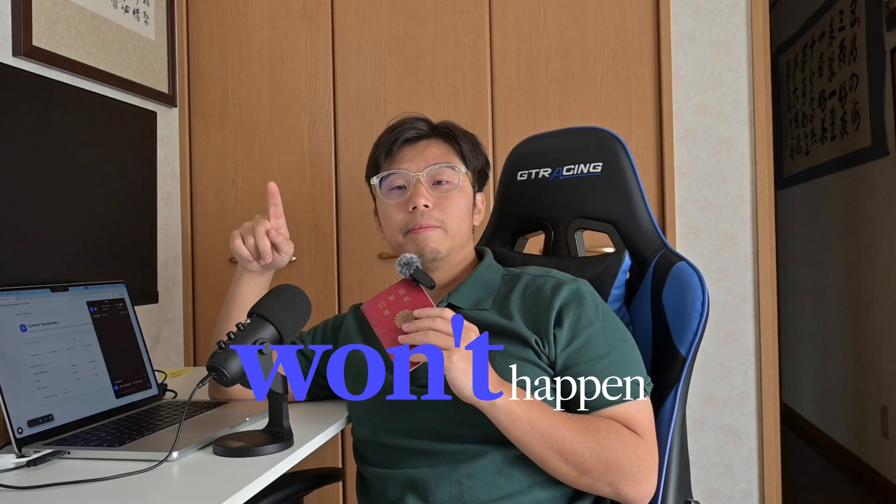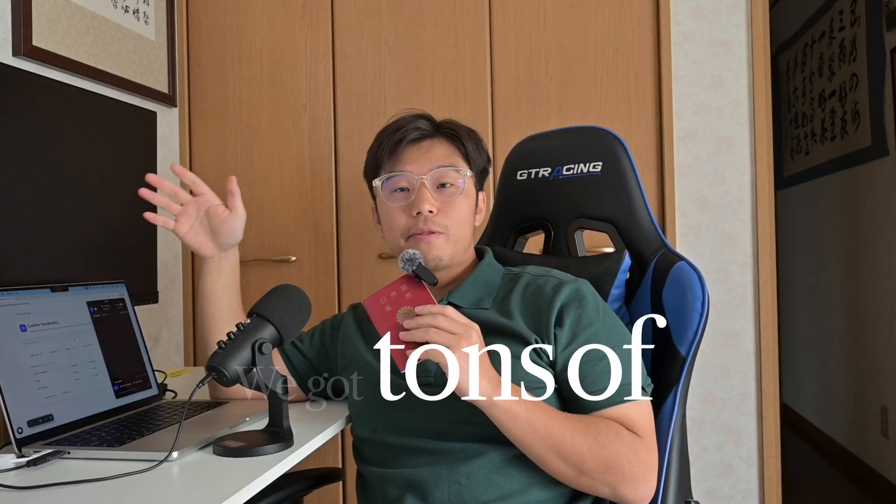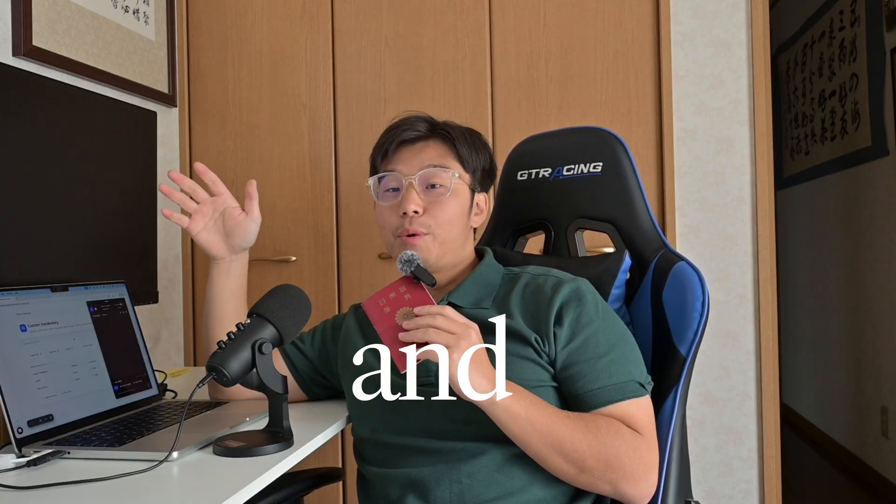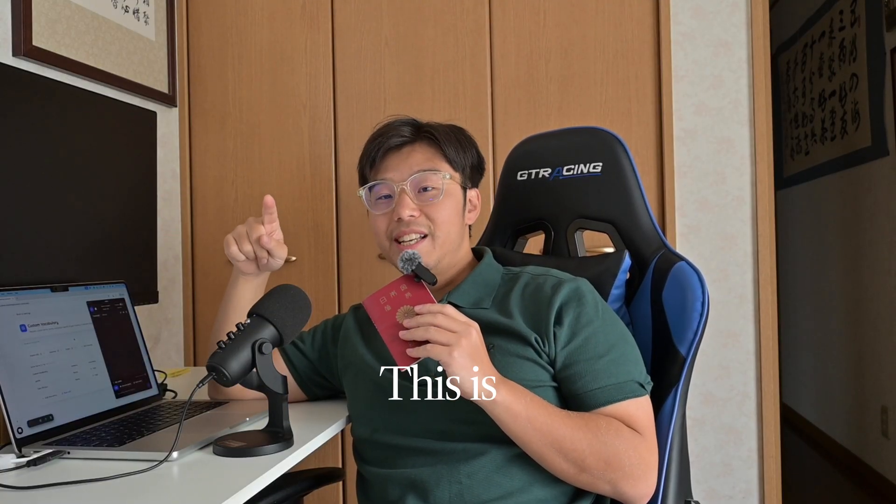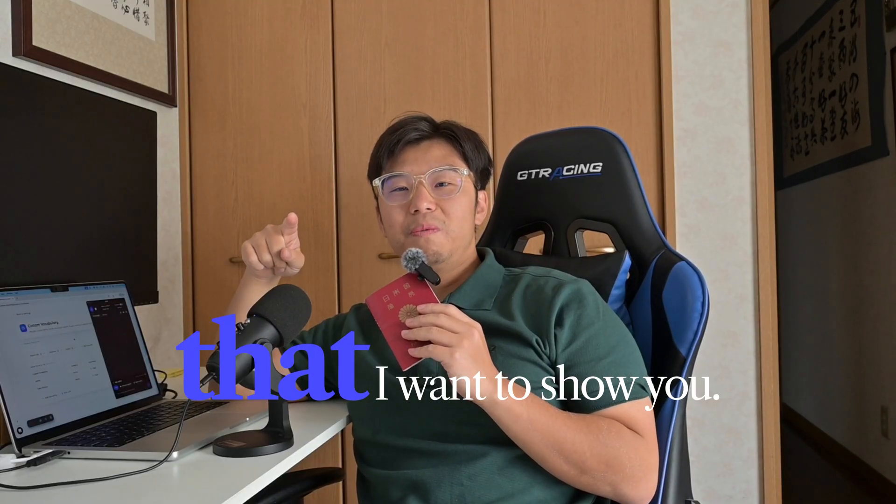At Jami, we do whatever it takes so that won't happen. In October, we got tons of feedback and we worked on it. This is the November update that I want to show you.